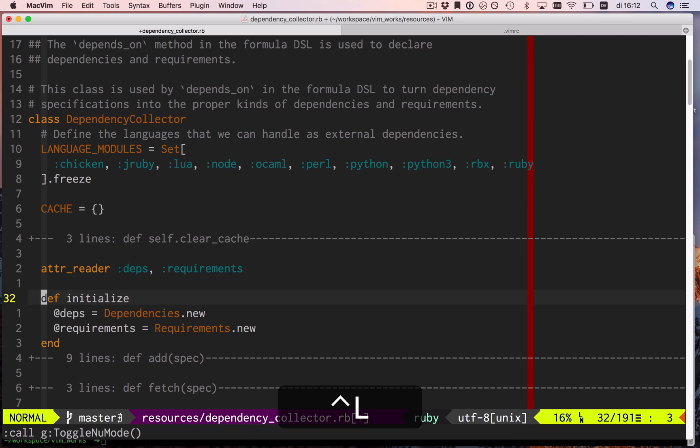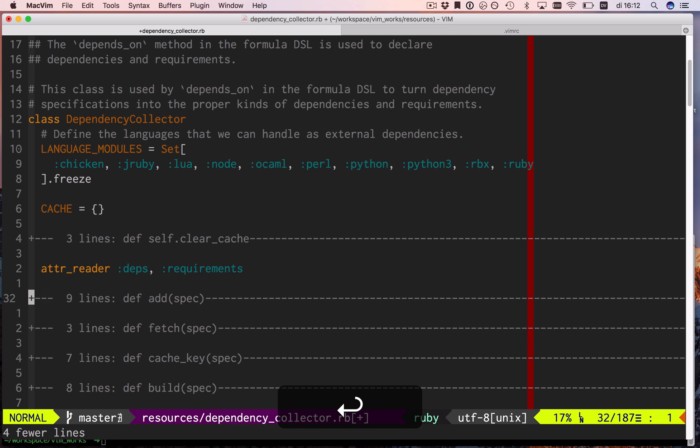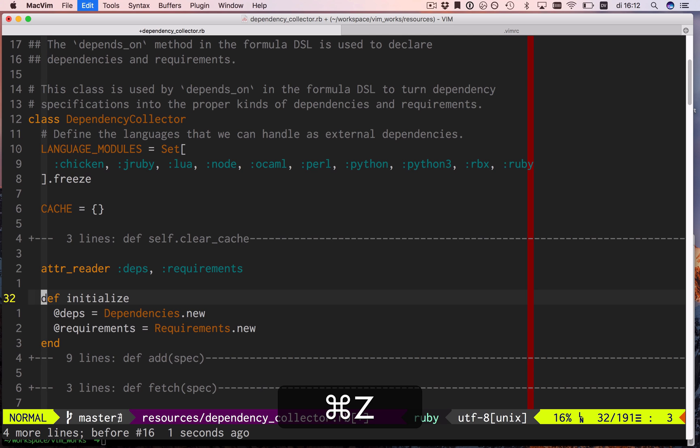So that's why we have relative line numbers. I can just say, what line do I want to go down to? Oh, the one that's end, and there's a three next to it, so d, three, enter. Yay!